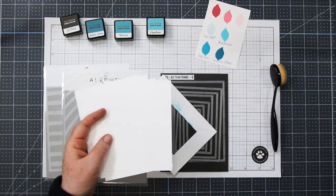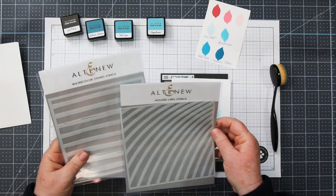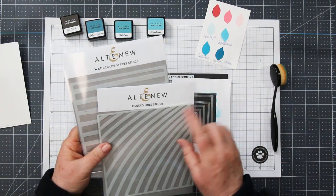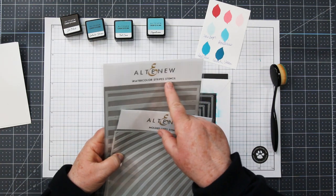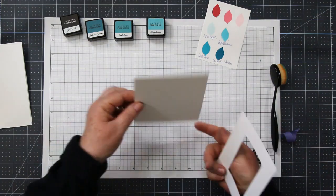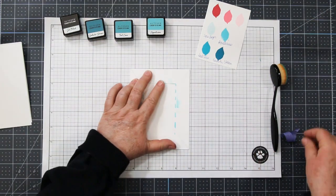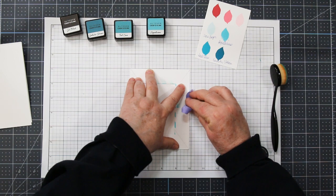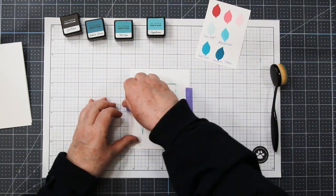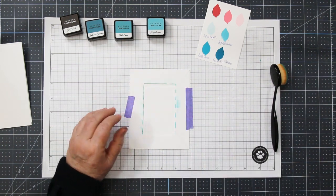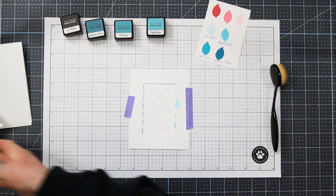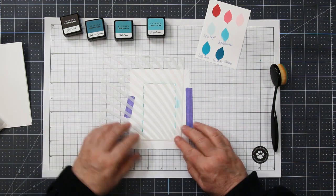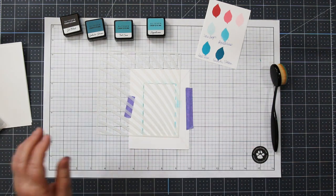To create a little background noise for my cards, I'm ink blending through a couple of Altenew stencils. These are Molded Lines and Watercolor Stripes. I'm starting off by laying a mask over top of my card front. This was created with rectangle dies and it's going to allow me to stencil just the center of my card front.